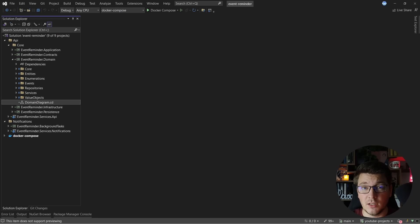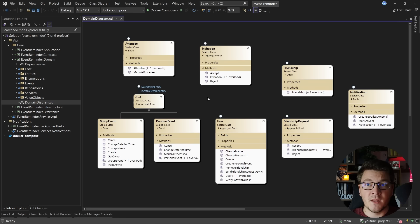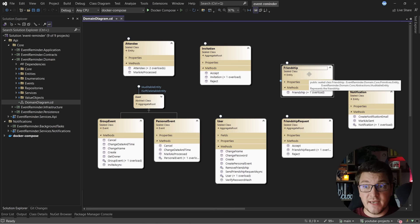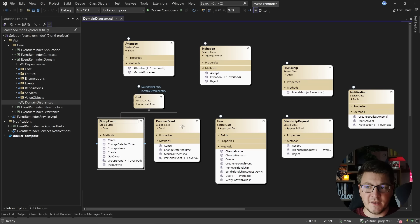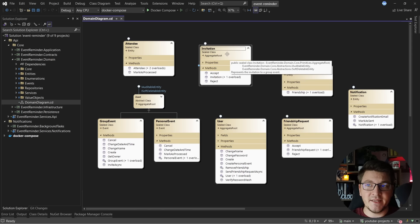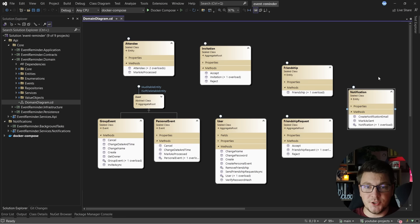Let's open up the diagram of the domain layer and see what entities we have inside. Event reminder is a social gathering application that allows users to send friendship requests to other users, where they form a friendship. Once they do this, they can organize gatherings or meetups called events — we have two types: a group event and a personal event. For someone to join an event, they first need to get an invitation, then accept it. When they accept, they become an attendee. Another component are notifications, sent to attendees so they are aware when an event is closing in.